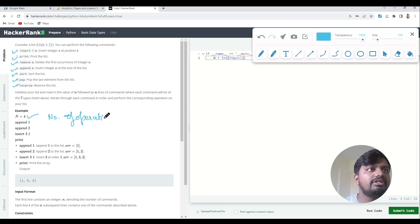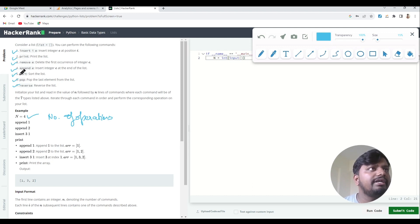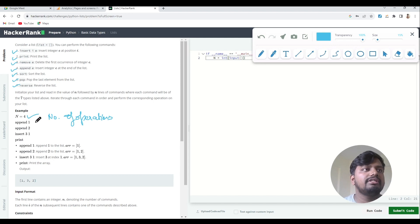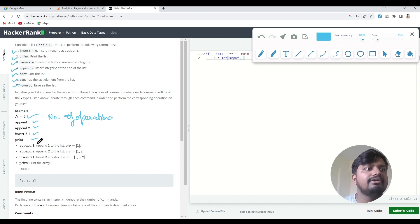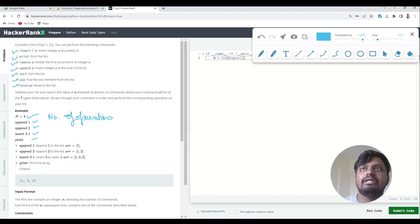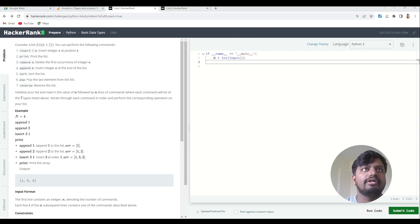So let's say this problem statement wants us to perform print, remove, append, and sort. It will give us n equals four, and then one by one it will give us these values in the form of user input. Let's jump into the question and try to solve this.